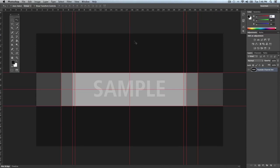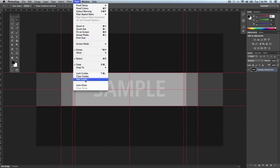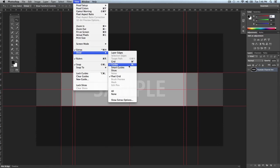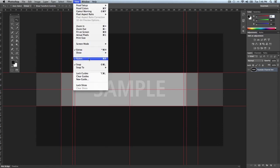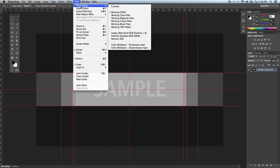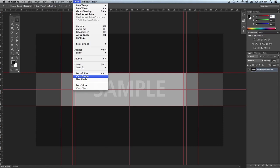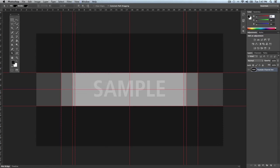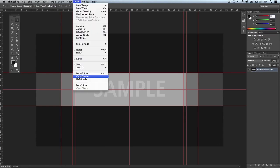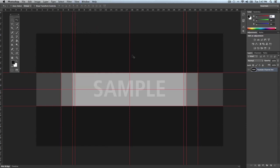Another tip: if you go to View > Show > Guides, or press Command+Semicolon on a Mac (Control+Semicolon on Windows), you can hide the guides without clearing them. If you want to actually remove them, go to View > Clear Guides. You can also lock guides so you can't accidentally move them — go to View > Lock Guides. To unlock them just click Lock Guides again, and then you can freely move the guide.